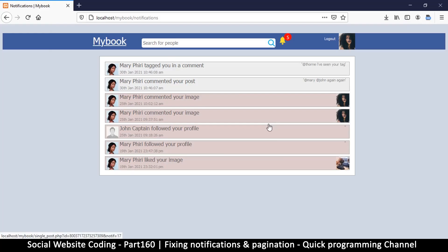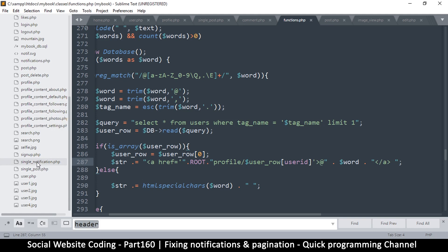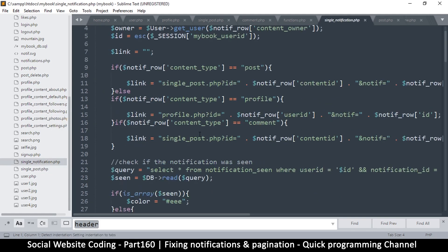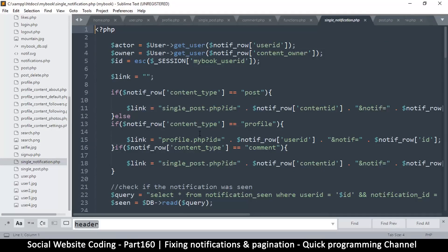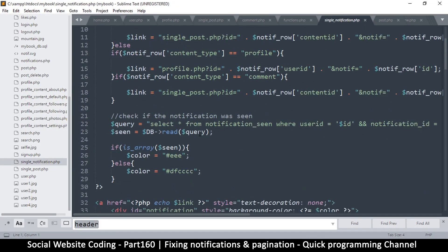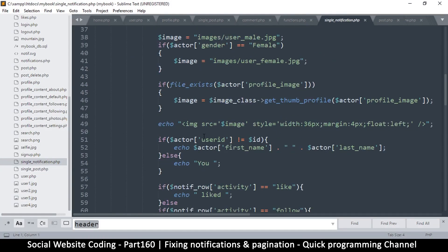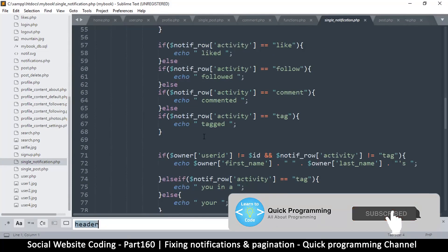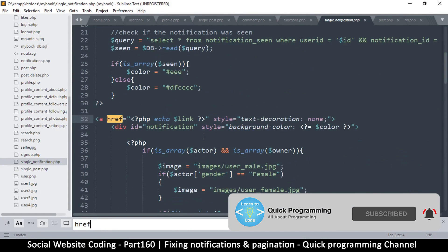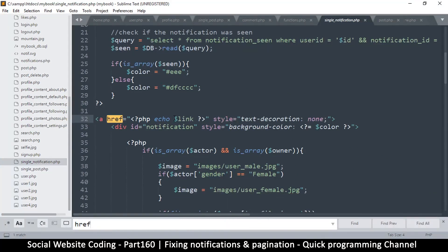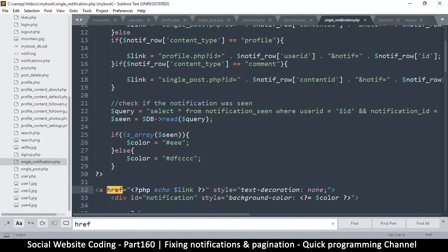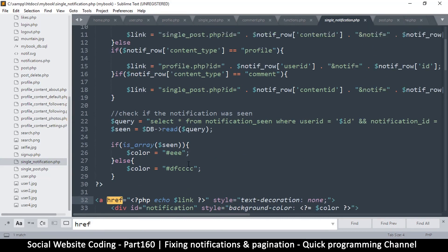Hello and welcome back. The pagination and notification links are remaining to edit. Since pagination is a little bit complex, let's start with the notifications. Let's start with a single notification and look for any GET variables here. Let's find all the hrefs first — the link comes from there.